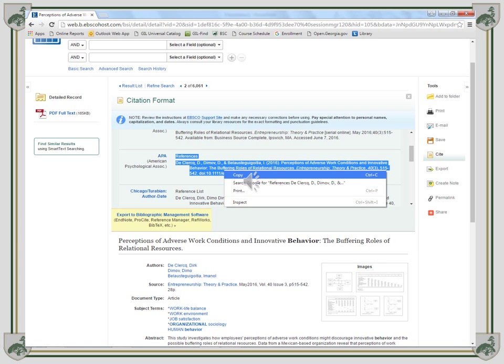Including APA, so that all you have to do is highlight the citation, right click it, and copy and paste it into the works cited of your Word document.